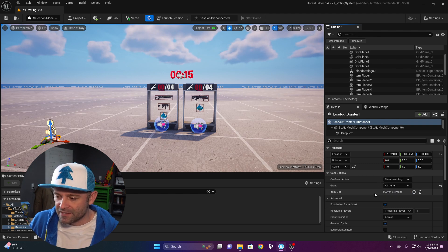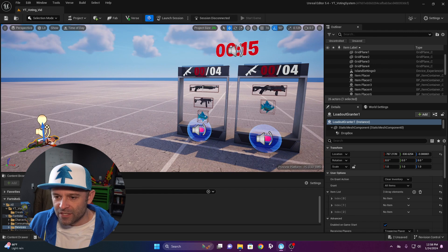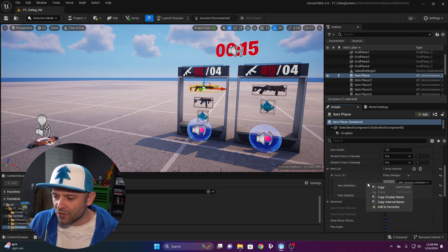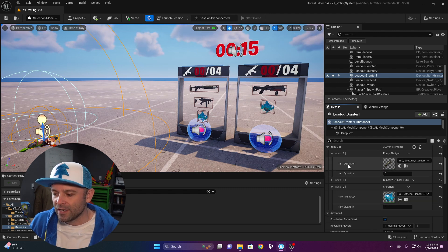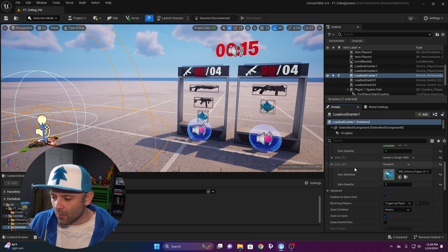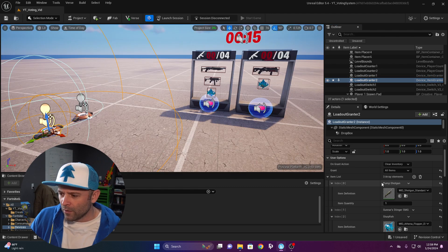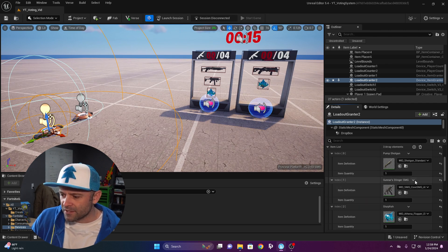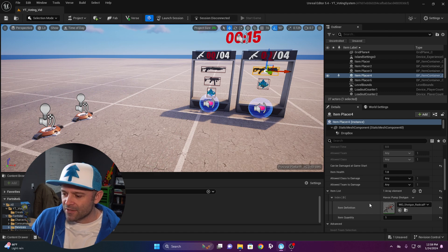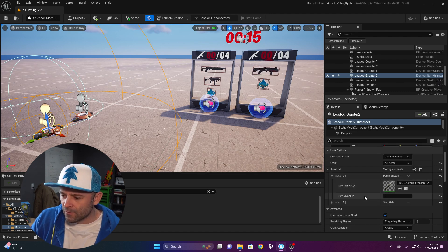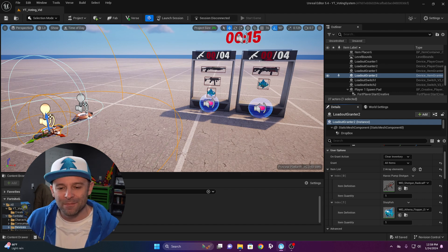Pick the same weapons shown on the shelf. To make it easier, select your shotgun item placer, right-click the item in the item list and copy it, then go to the item grantor, right-click the first item slot and paste. Turn off grant on cycle. Duplicate the item grantor, delete the SMG, and change the shotgun to the Havoc. Now we have two different loadouts to choose from, but nothing is connected yet — so now we write code.